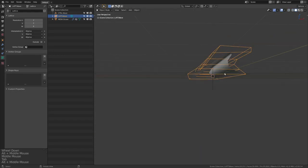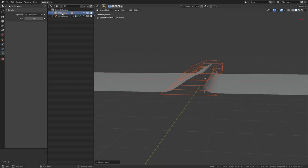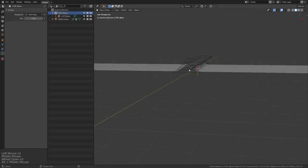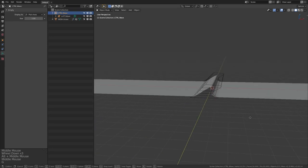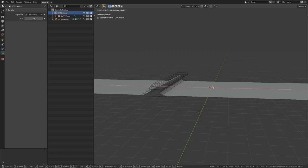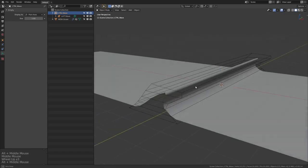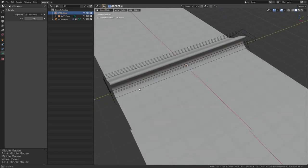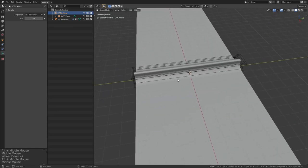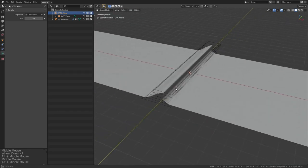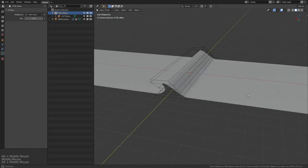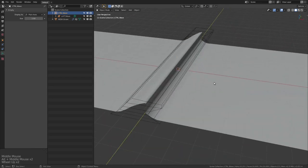And now the cool thing is if we parent this lattice to our wave controller, we can now actually move this around and the wave will come with it. Now we want to have a little bit more variation in this, obviously, because it doesn't, you know, it looks okay, but we want it to be a bit more, I guess, a bit more dynamic as well.